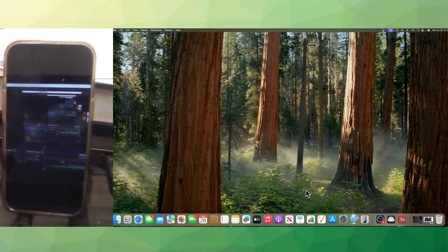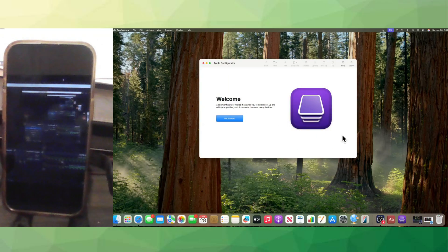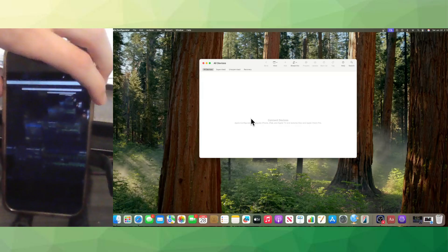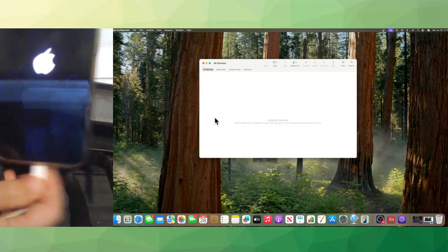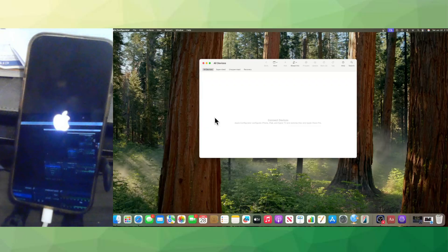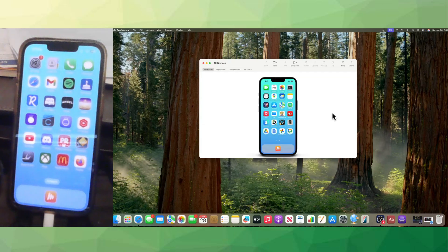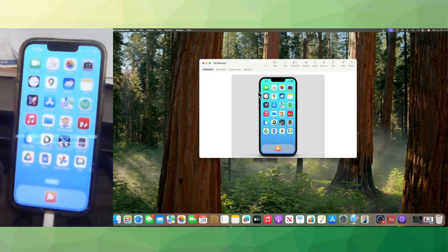Now open the Apple Configurator app on your Mac. Click Agree and let's get started. Turn the phone back on and at the same time plug it into the computer using a charging cable. You might get a message on your phone asking if you want to trust this computer — say Trust. Once you're at the main screen you can see it's mirroring your phone. Click on the phone so it's highlighted.